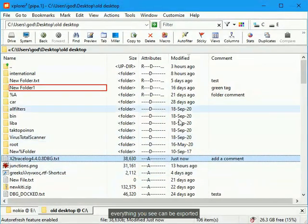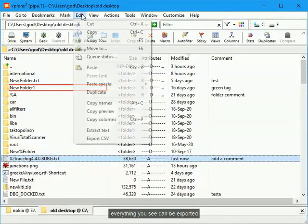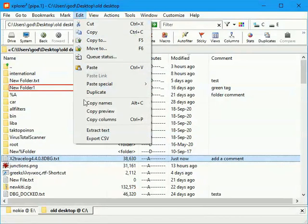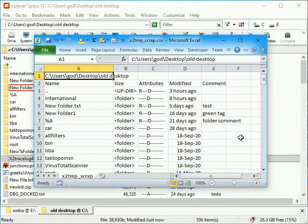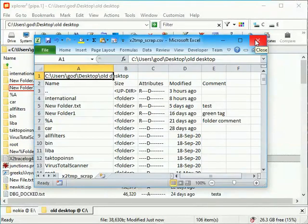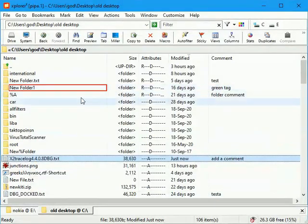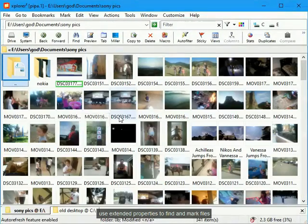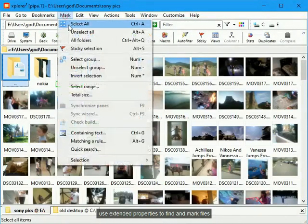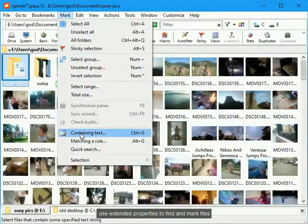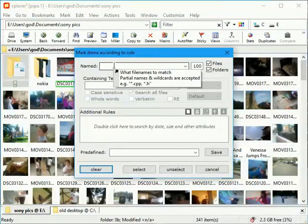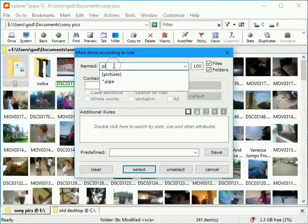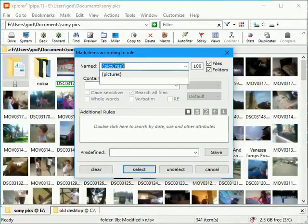Everything you see can be exported. All the files.